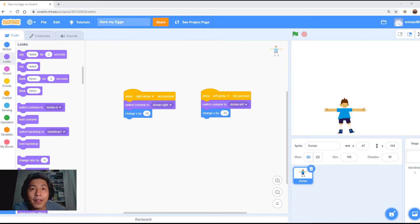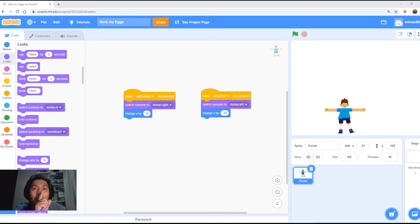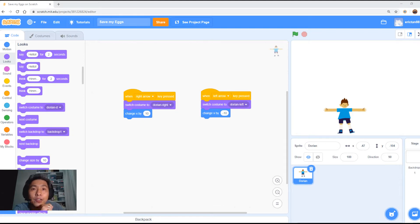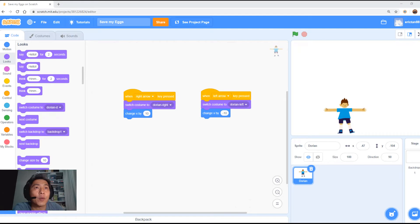Welcome back to part 2 of today's lesson. Now we're going to create the egg as well as another object or sprite that will detect when the egg touches the ground. Join me as we continue programming our game.